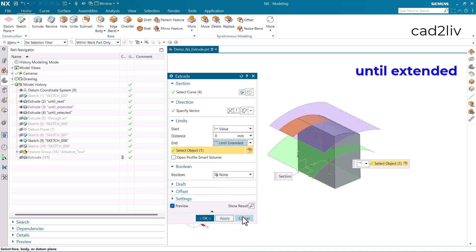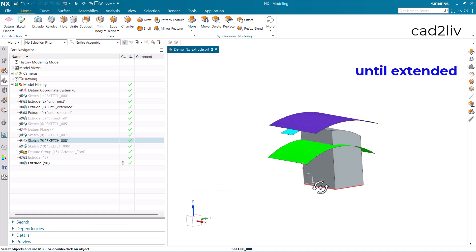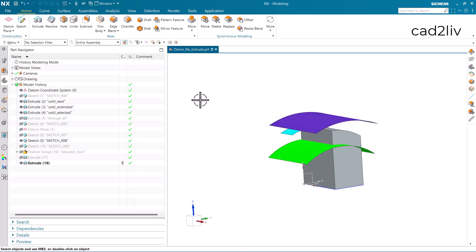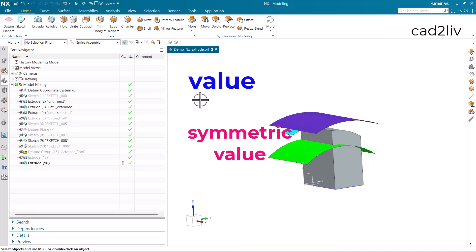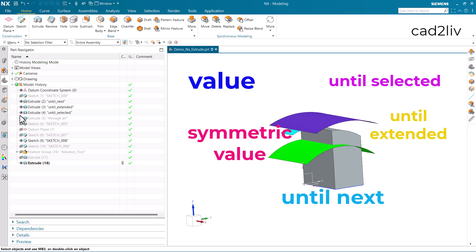Now click OK. So we have covered the options: value, symmetric value, until selected, until extended, and until next. Now let's understand the through all option.